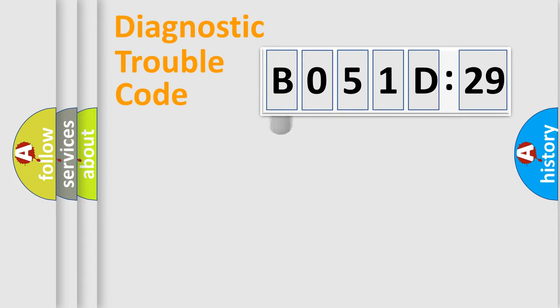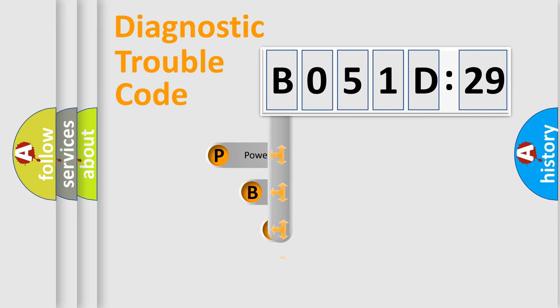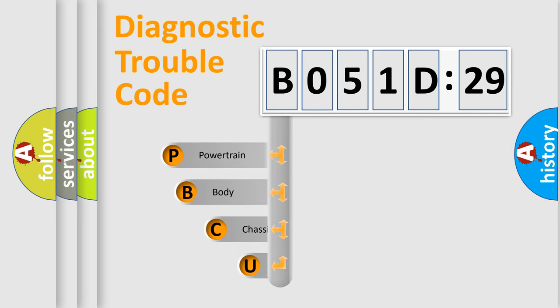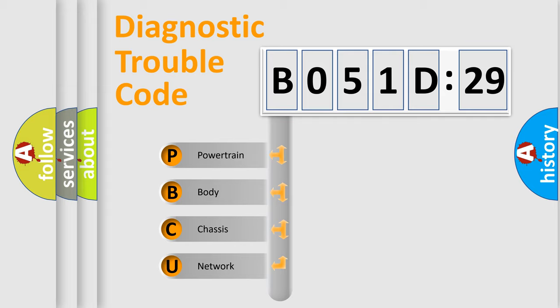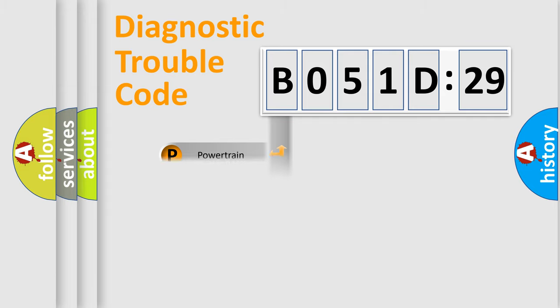First, let's look at the history of diagnostic fault code composition according to the OBD2 protocol, which is unified for all automakers since 2000. We divide the electric system of automobiles into four basic units: Powertrain, Body, Chassis, and Network.